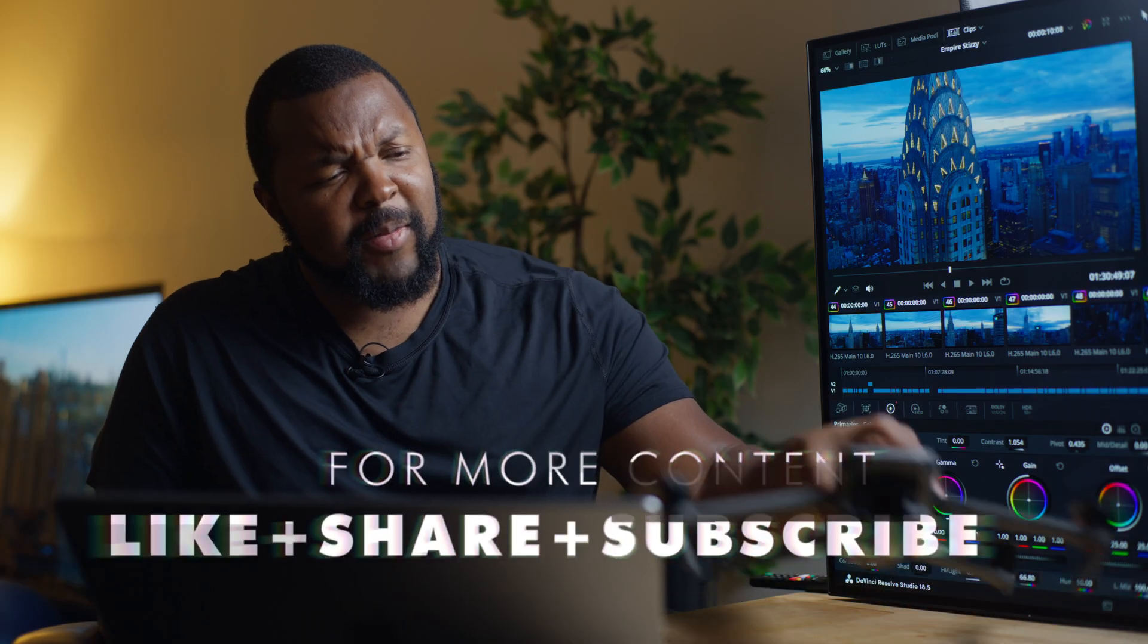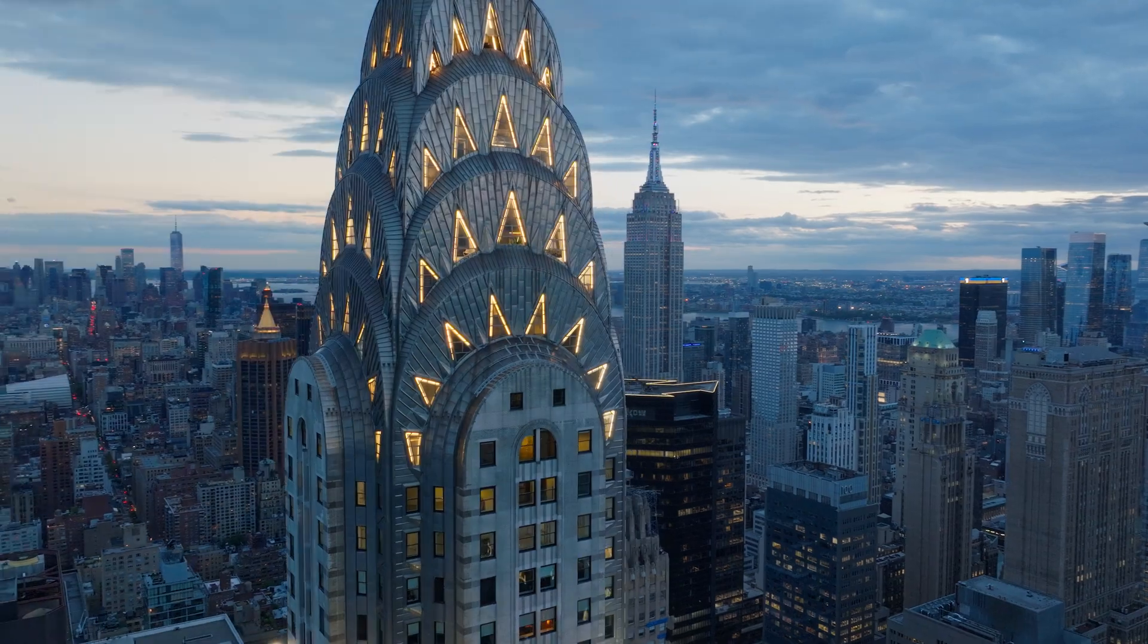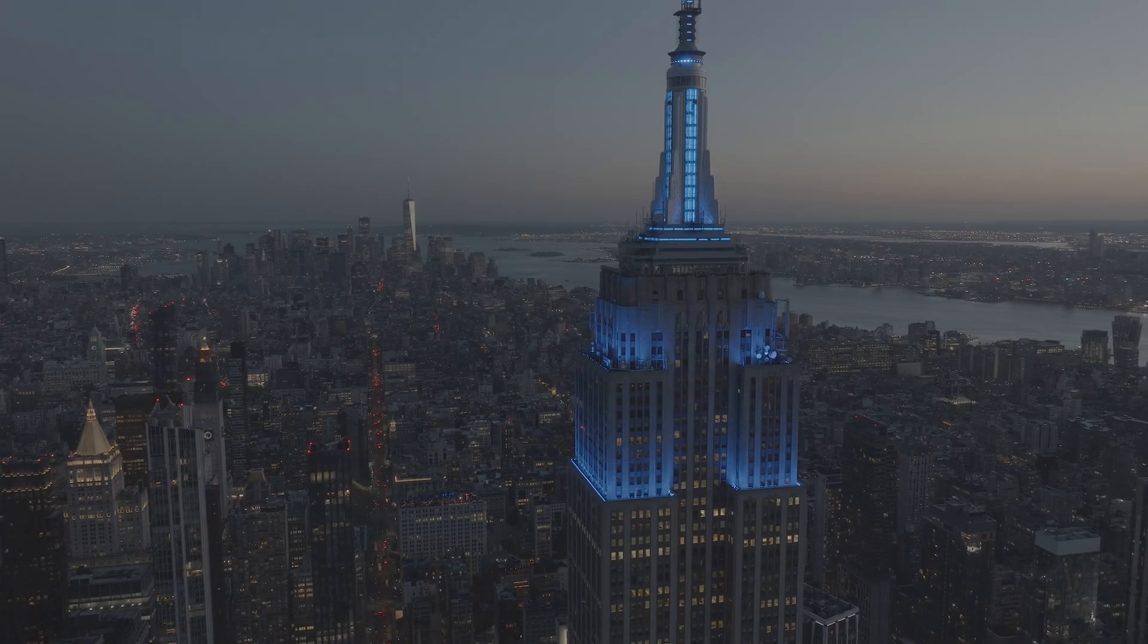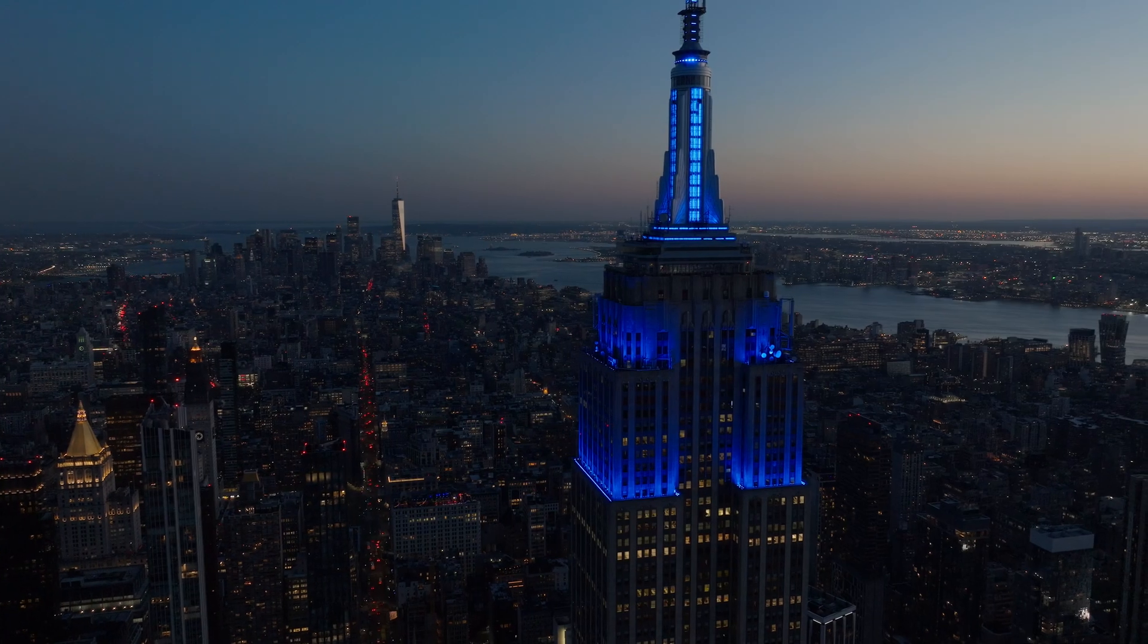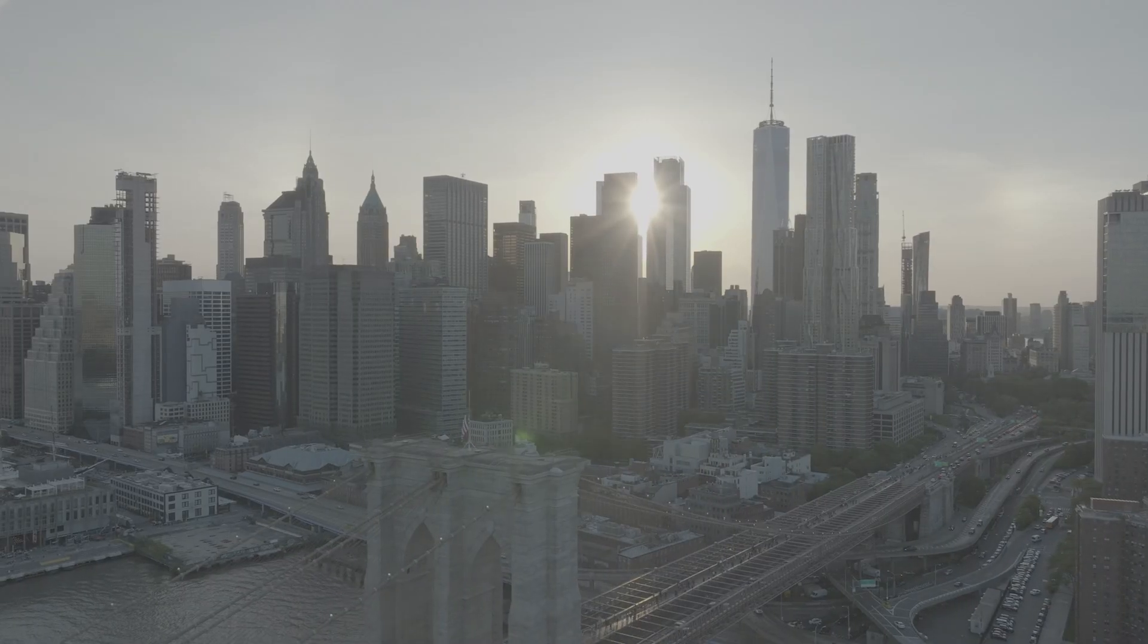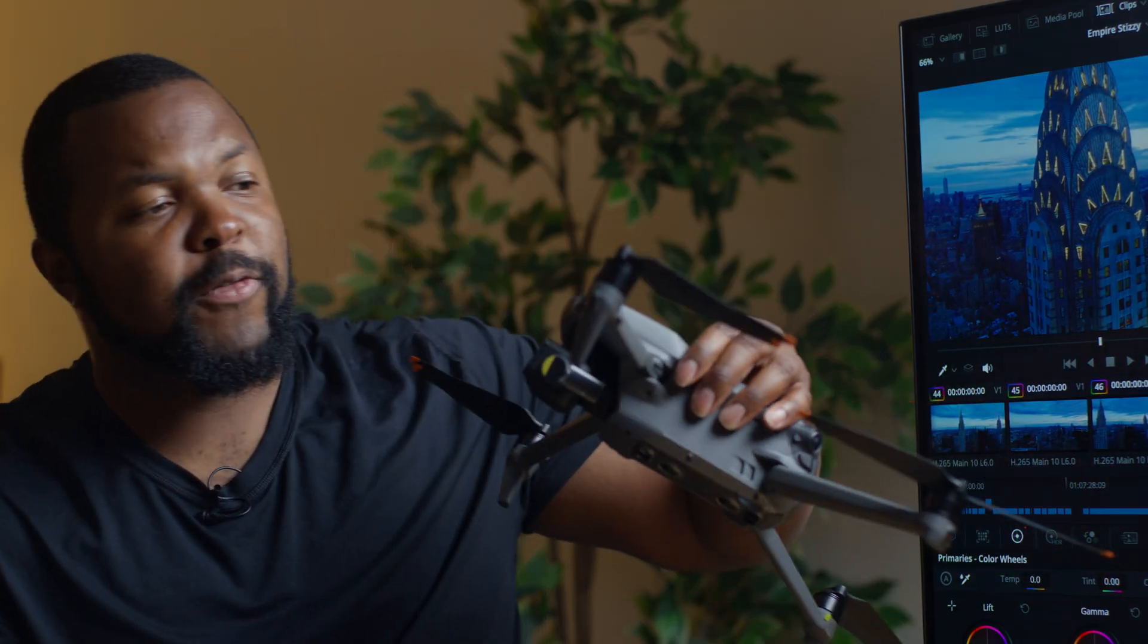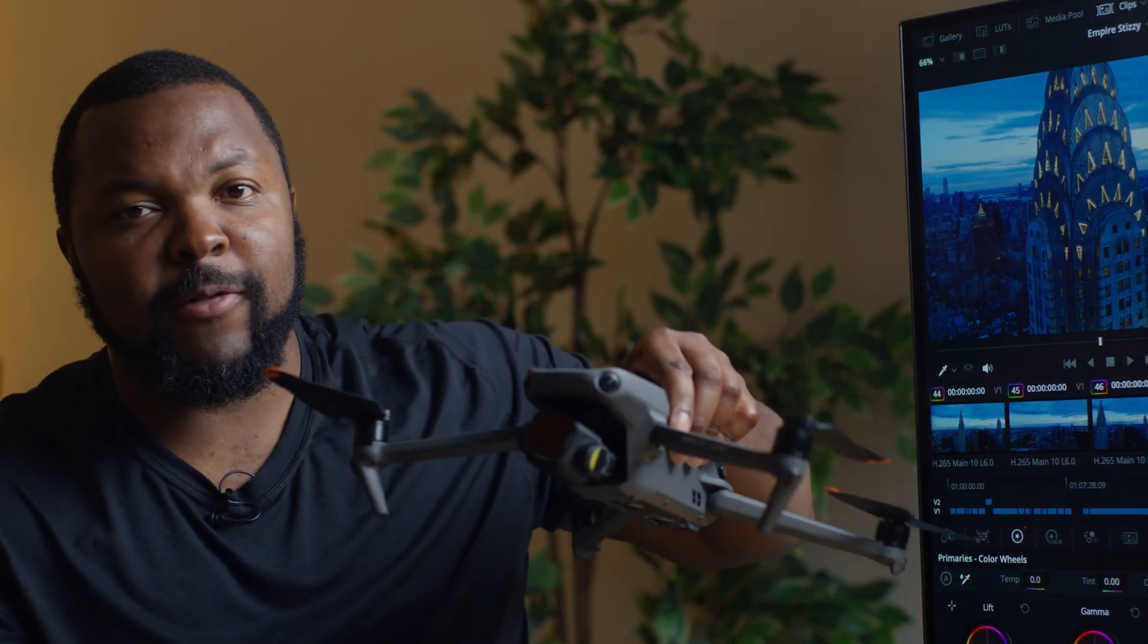Today, I want to talk about how to get a fire color grade in less than five minutes in DaVinci Resolve. What we got here is a DJI Mavic 3 Classic. Beautiful drone, wonderful piece of technology. This also will apply to a lot of the DJI drones that have D-Log.